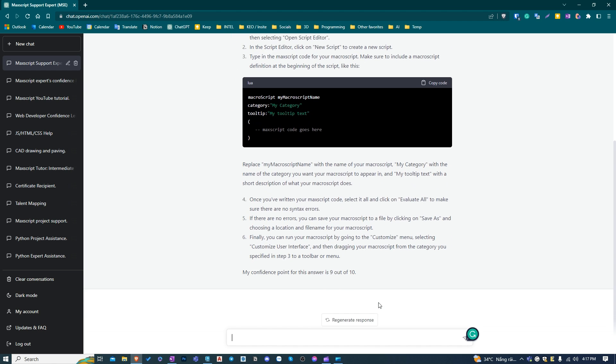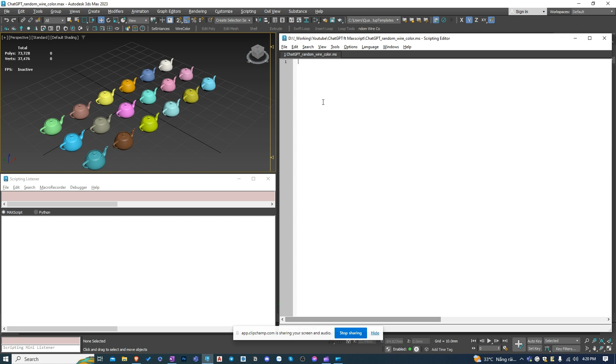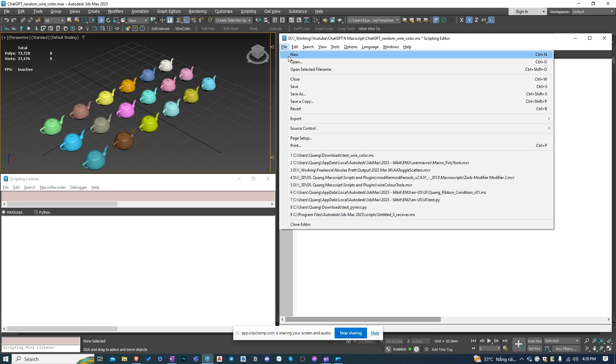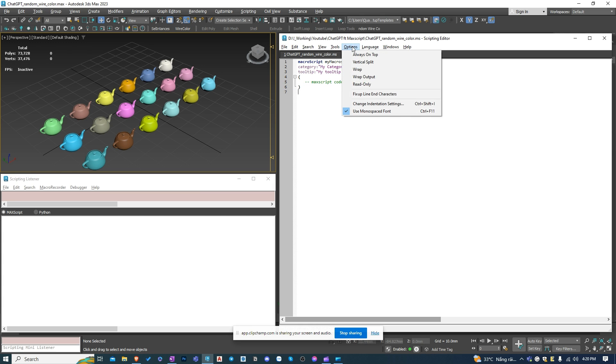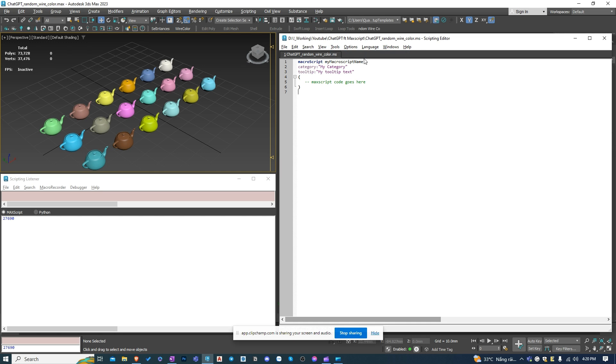Let's copy the code to 3ds Max to see if it's working. Click on Evaluate All to run the script. There is no error in the listener window, meaning the code is working fine.